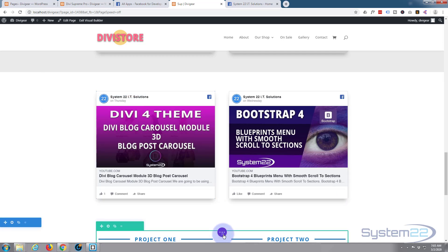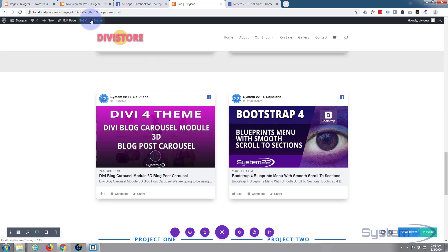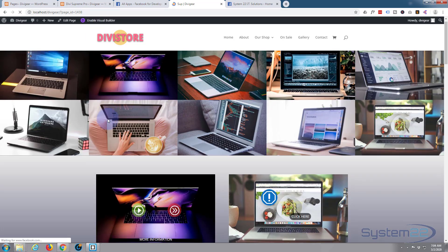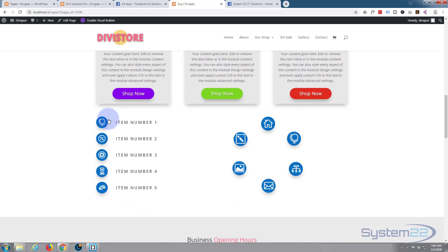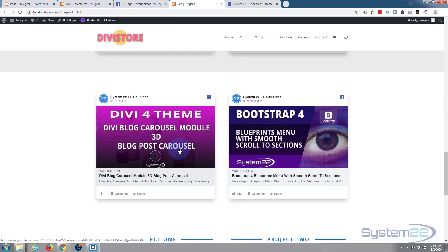Let's just exit the visual builder and see what we've got. Save page changes and exit the visual builder. And there we go. When I click on it, it's going to open the video in a new page.